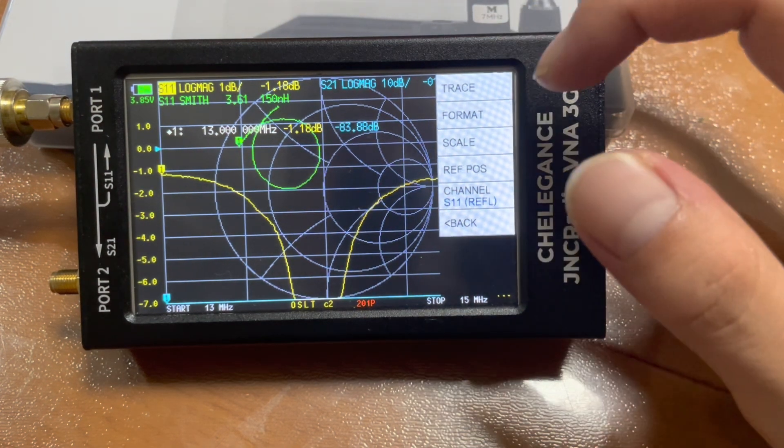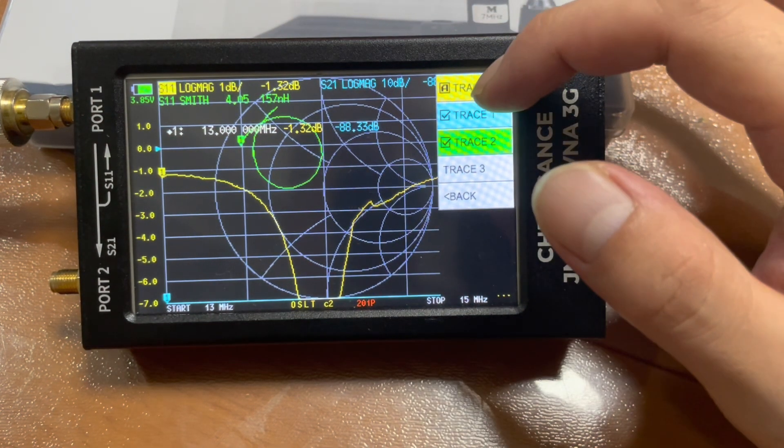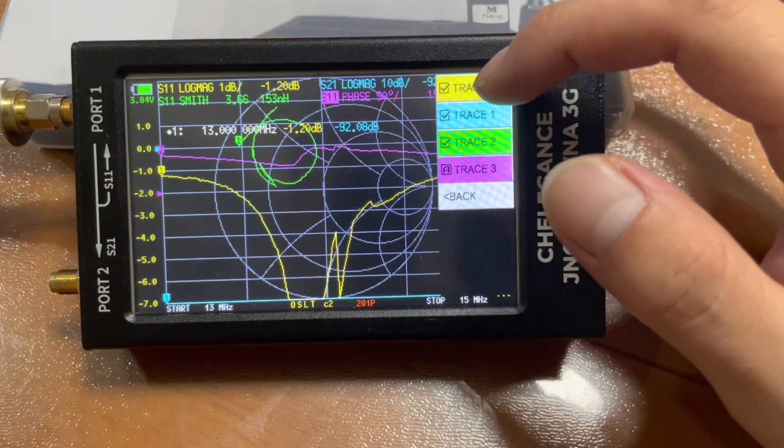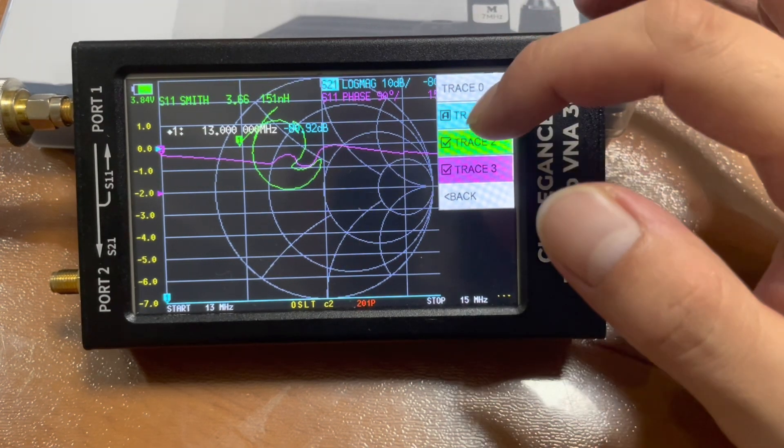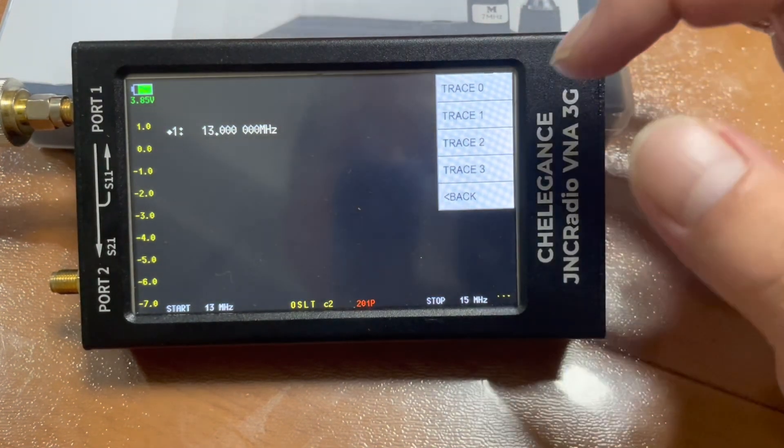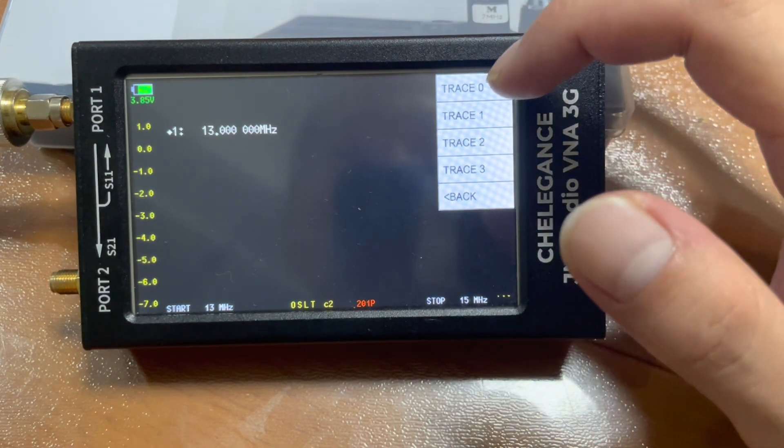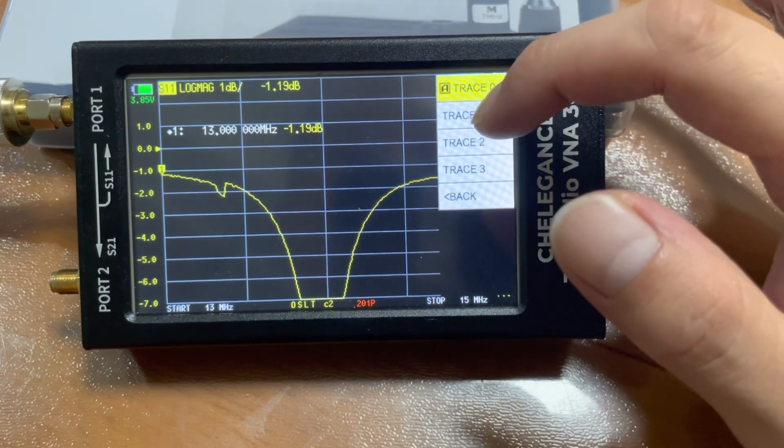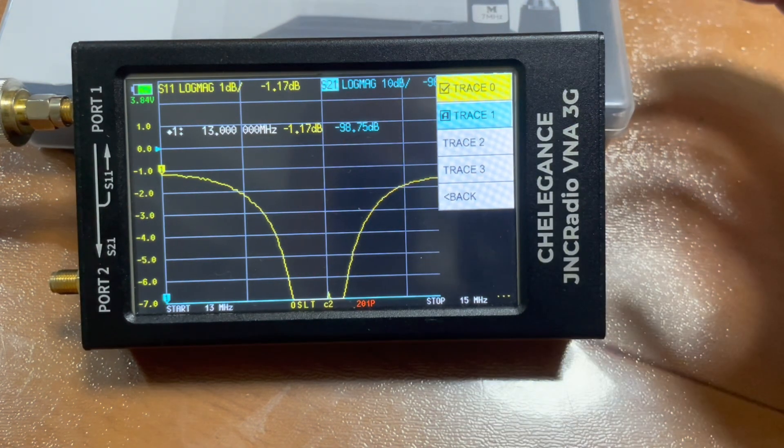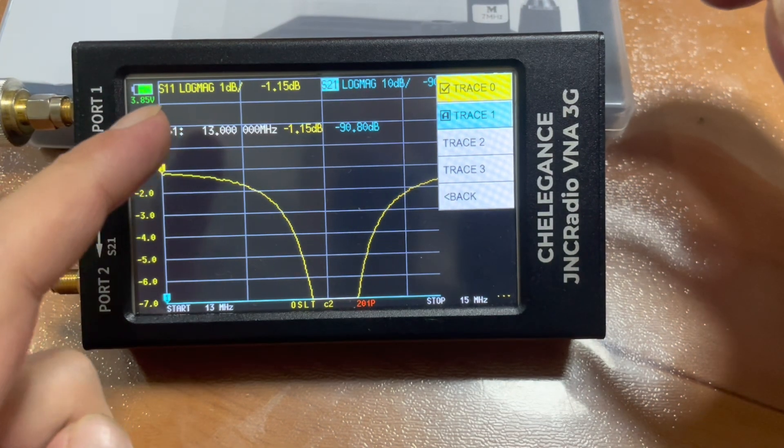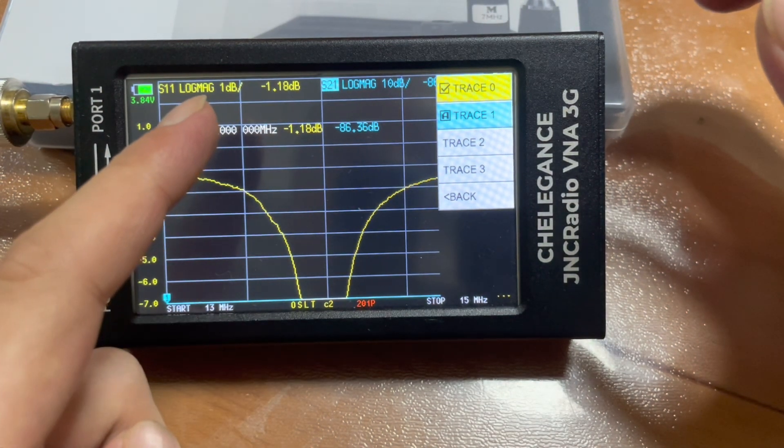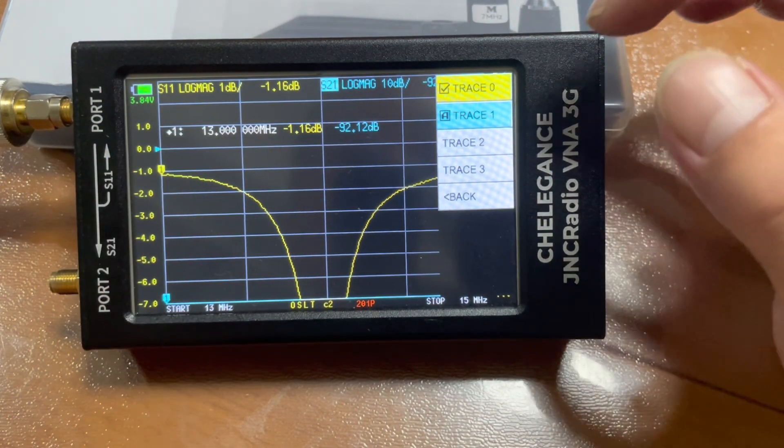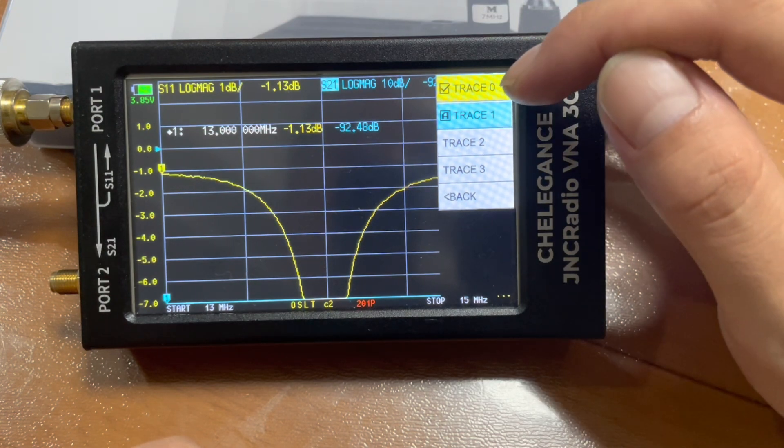We go to display, trace, and let's disable them first by clicking to disable. We make it blank. We need two traces, one for SWR and one for Smith chart. Now they're showing a different parameter. We need to change that. First of all,